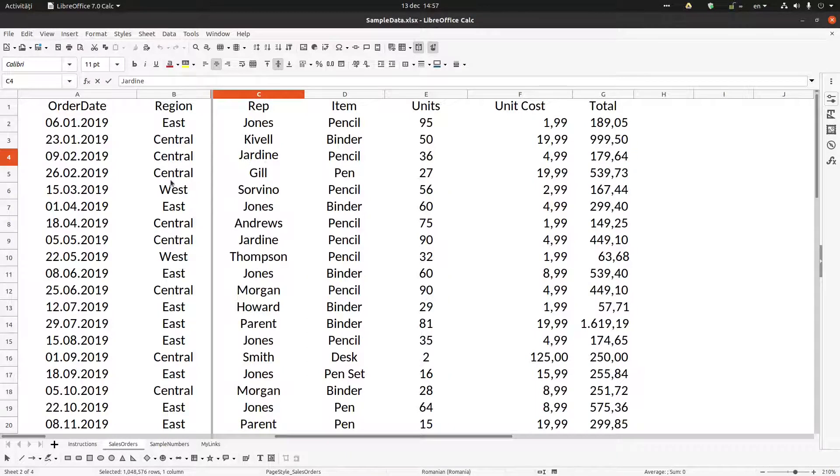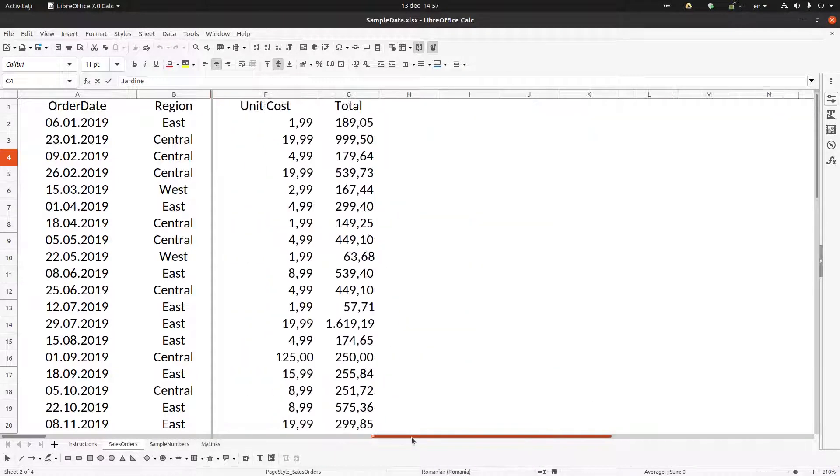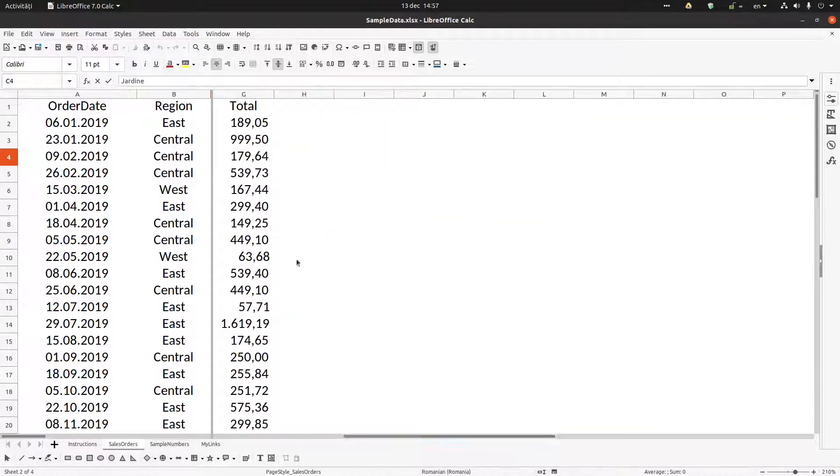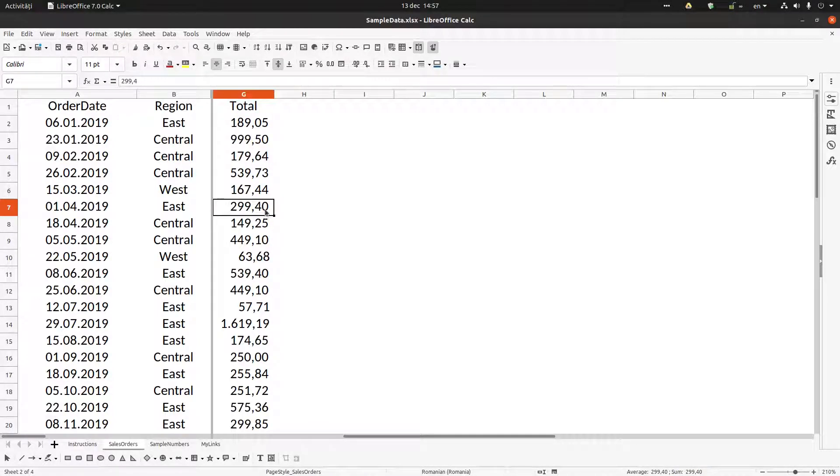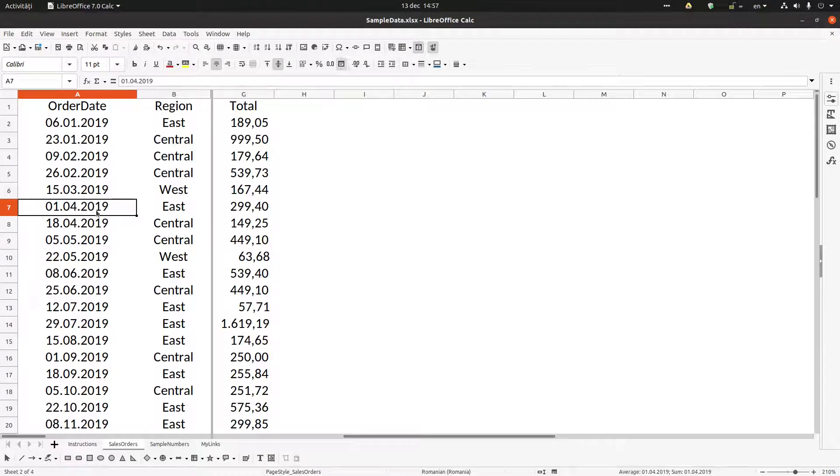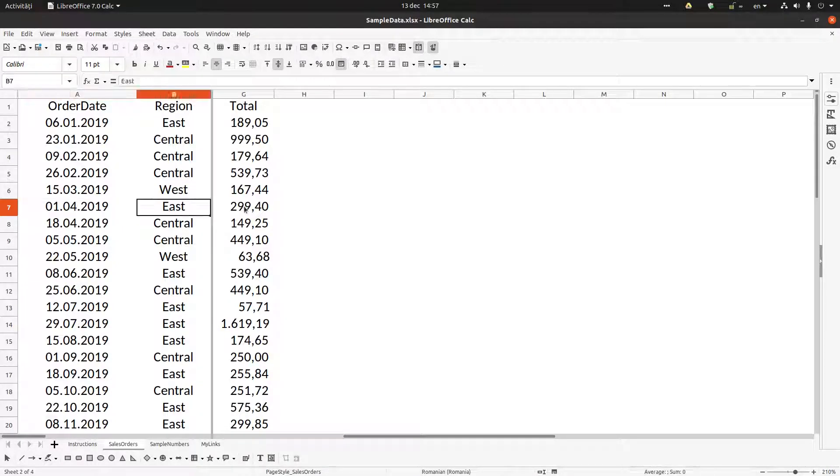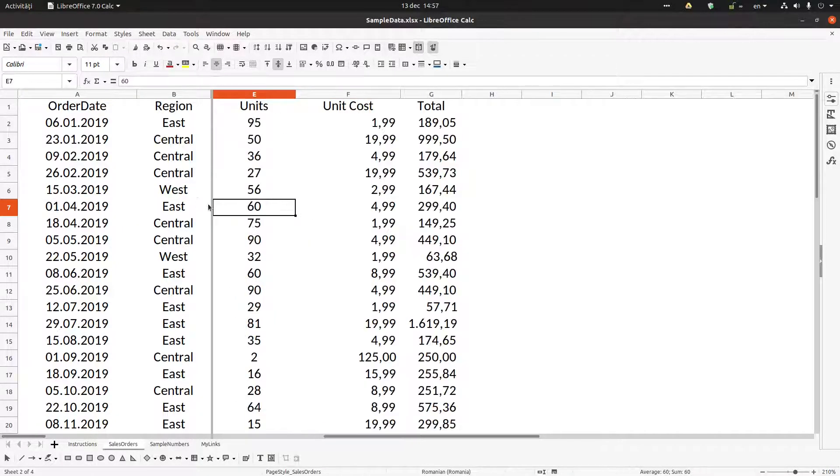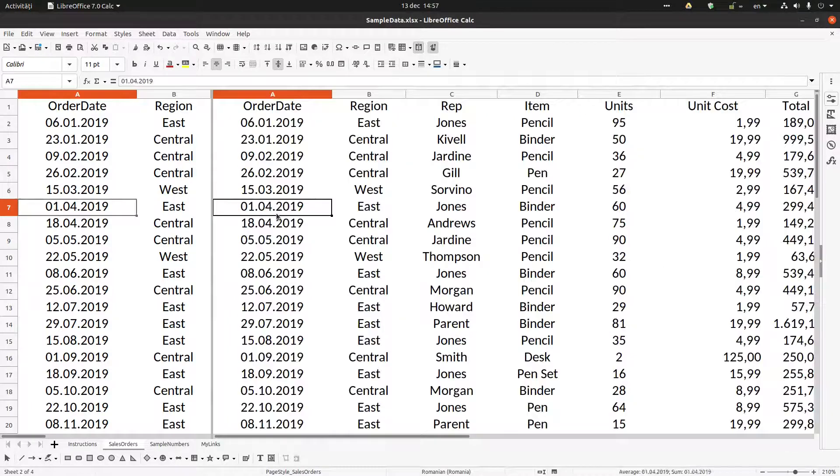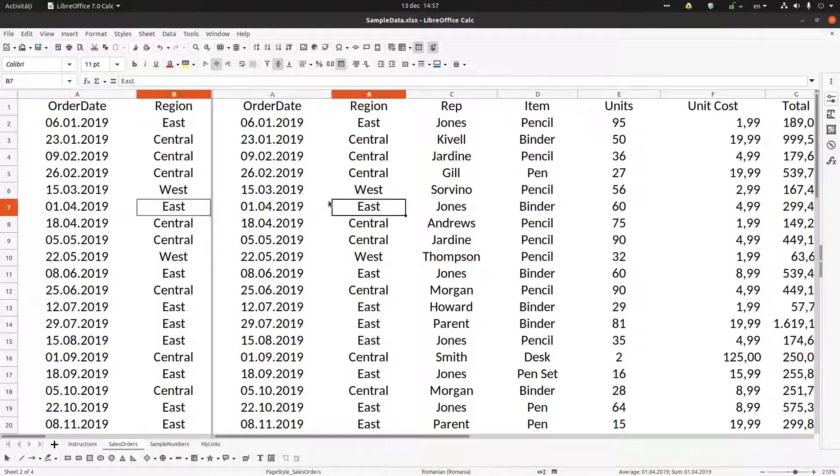Now if I'm moving to the right, I can know that these two 9.4, it's from this order. I know everything because I have on the left all the information.